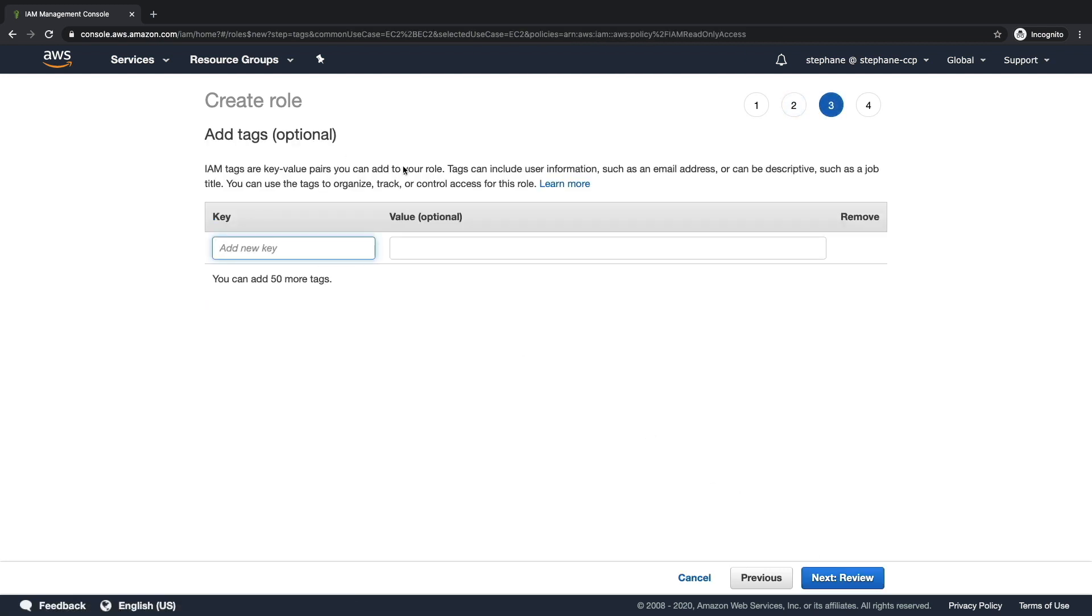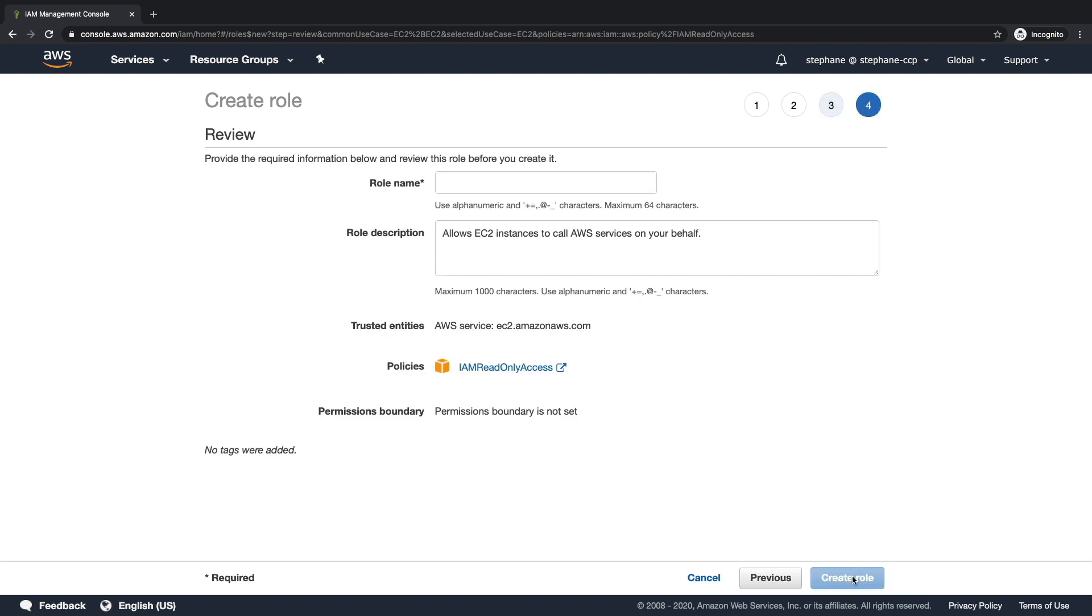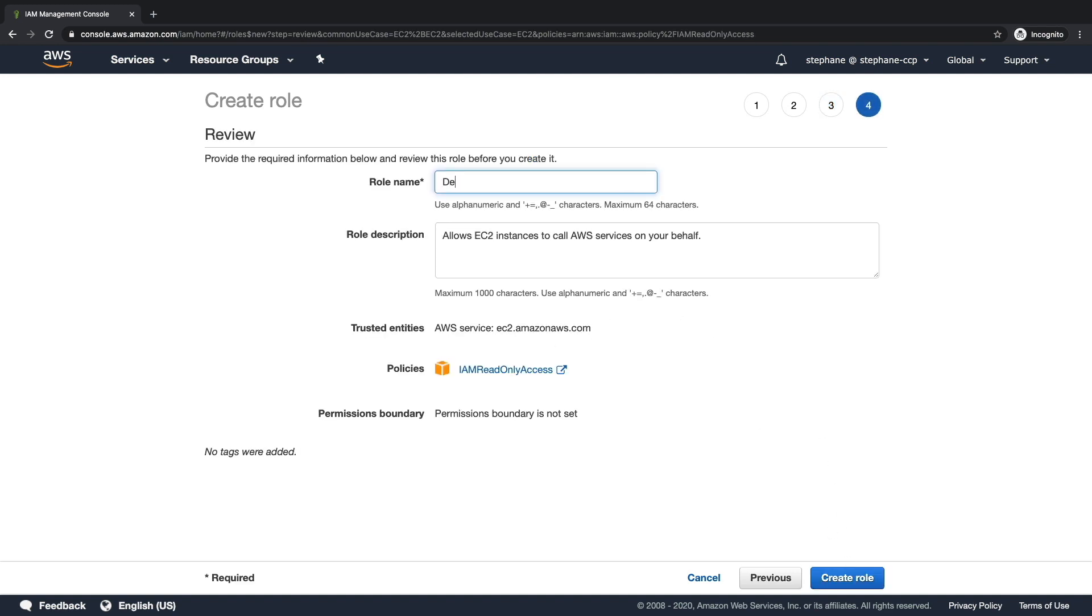I click on Tags. We can tag this role, but we won't do so. Click on Review, and I'll create Demo Role for EC2. And that's it. I will go ahead and create the role.